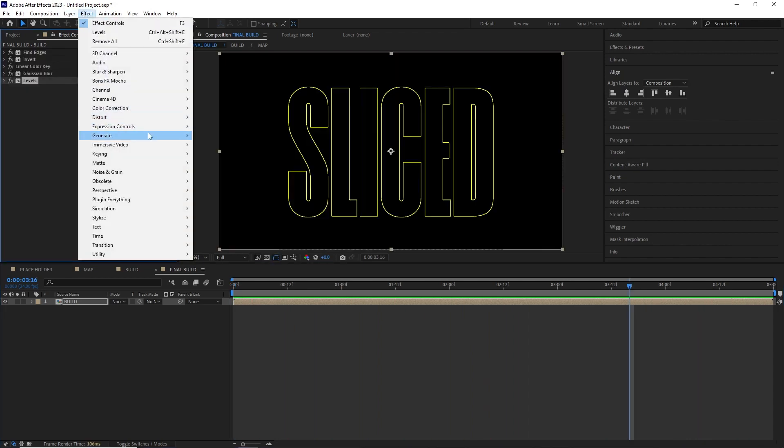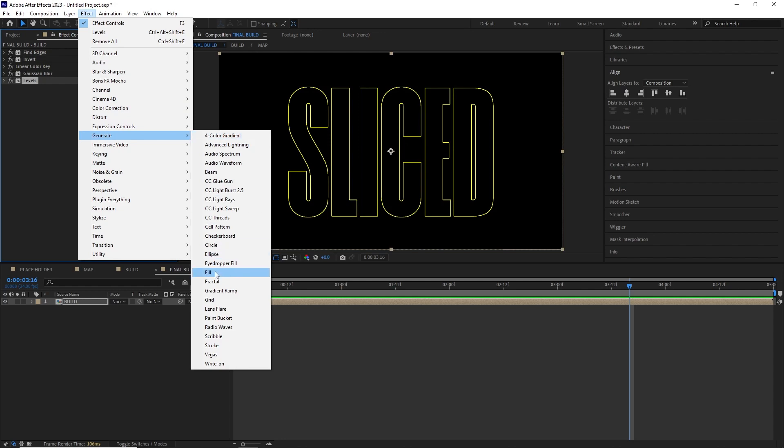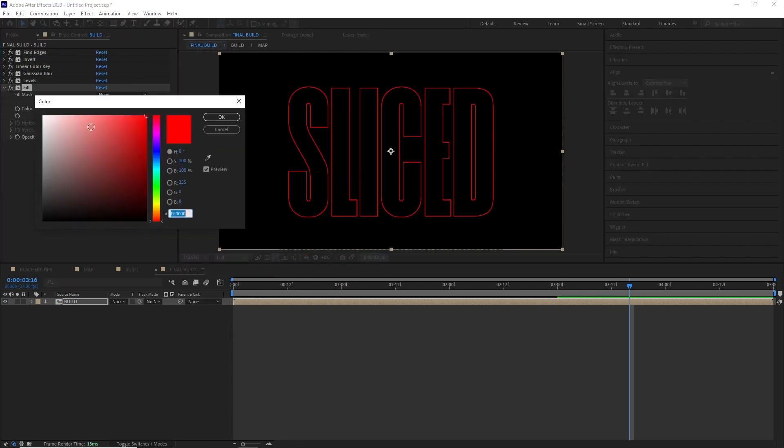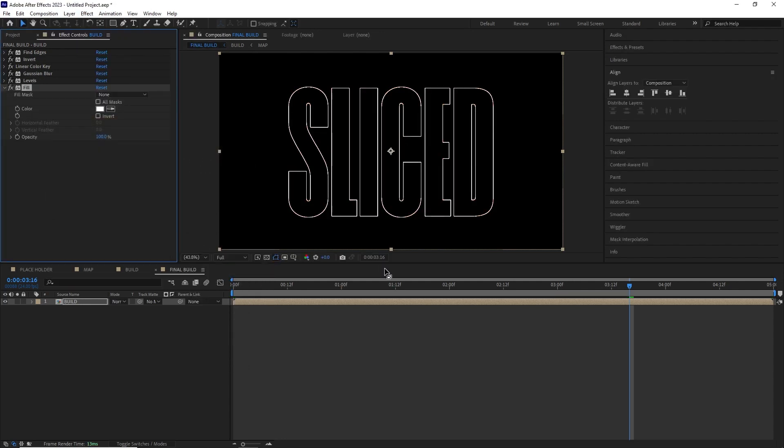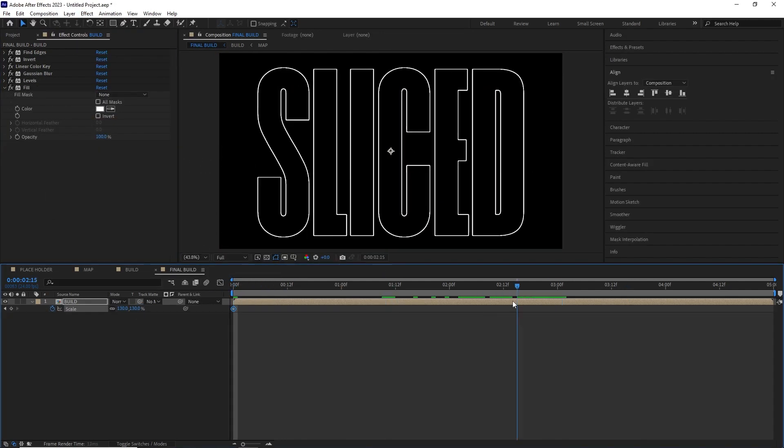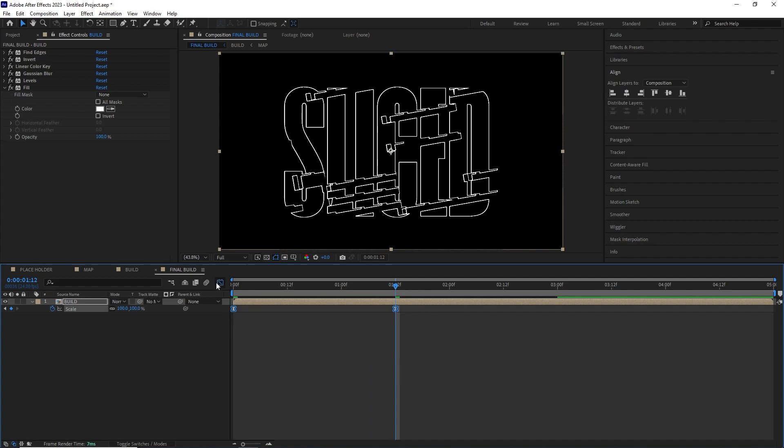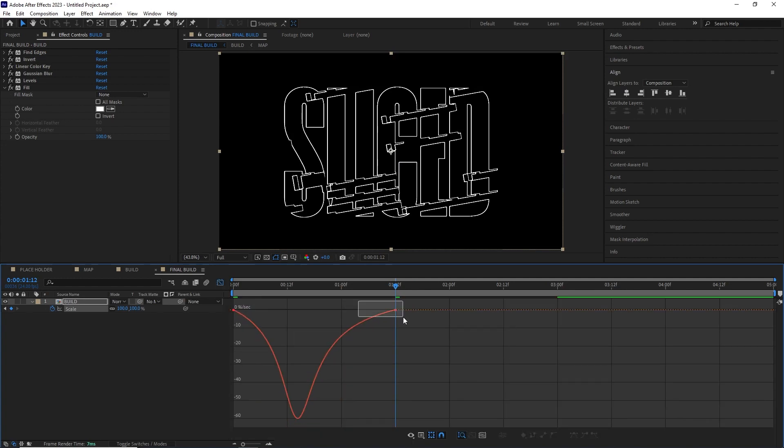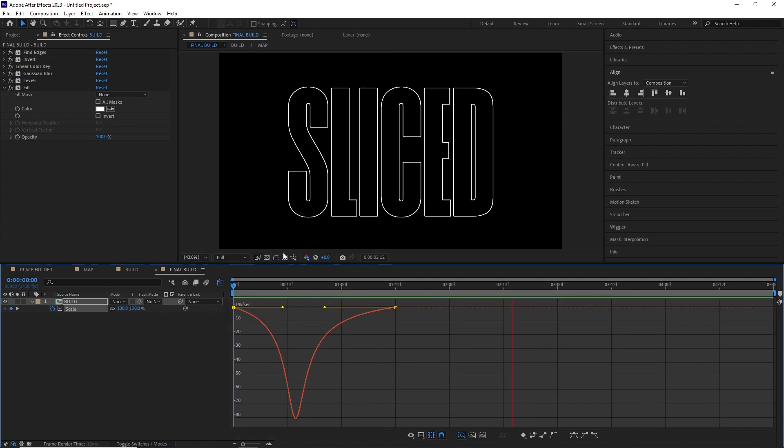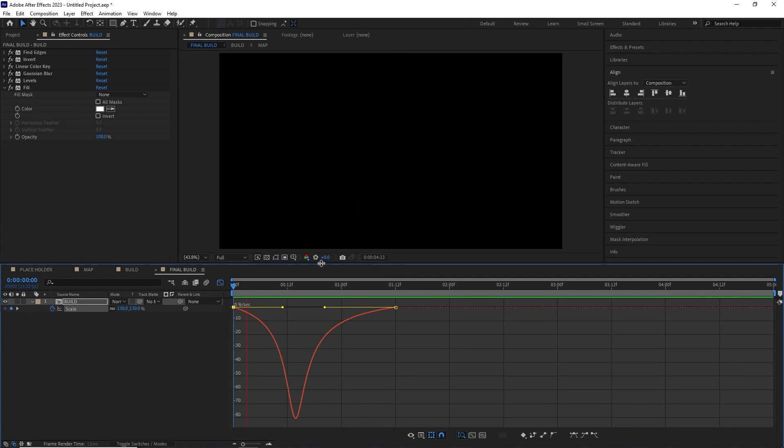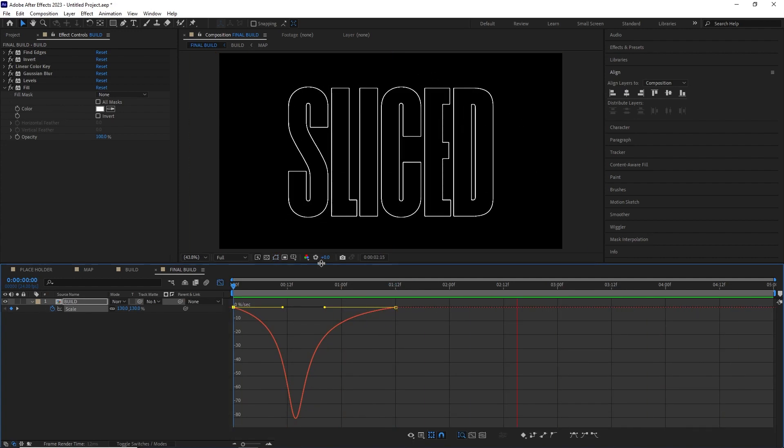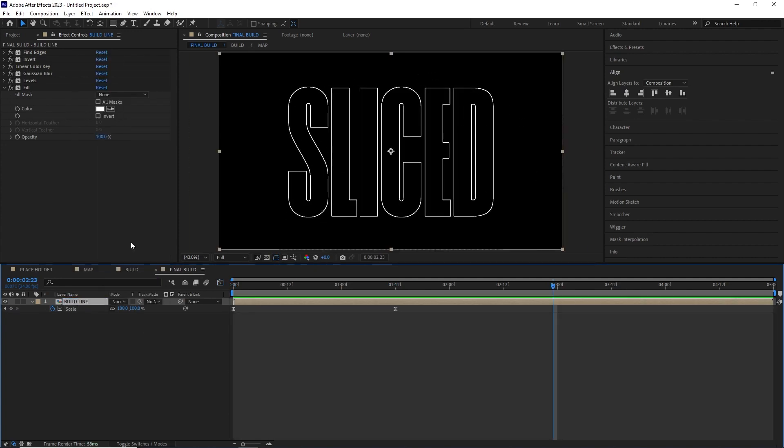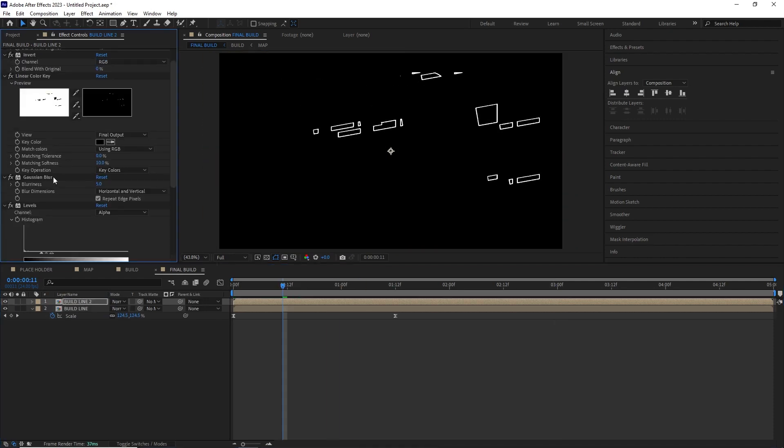I also added a fill effect and changed it to white. After this I animated the scale property of this comp to get a snap zoom in effect on the title. I renamed this comp build line.